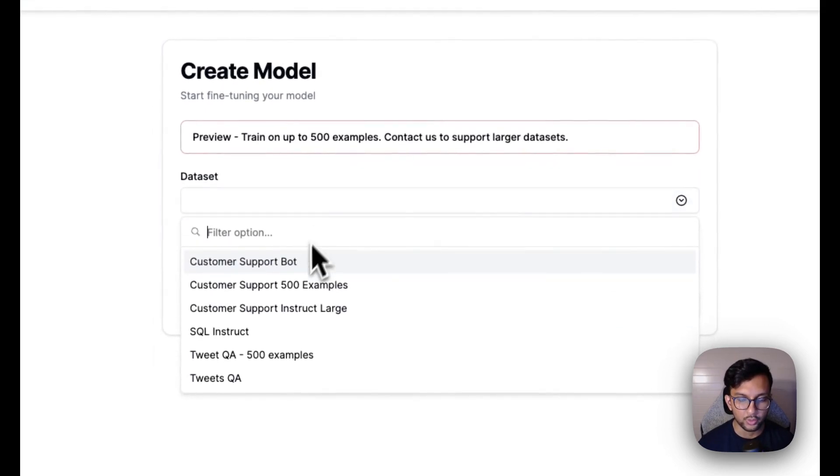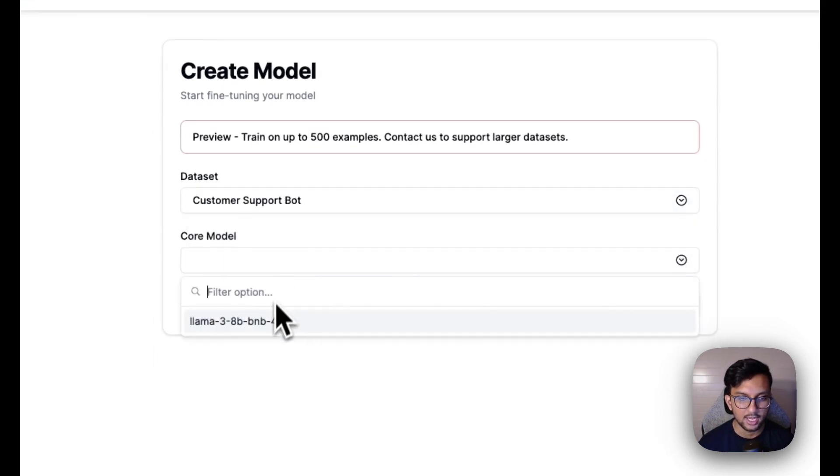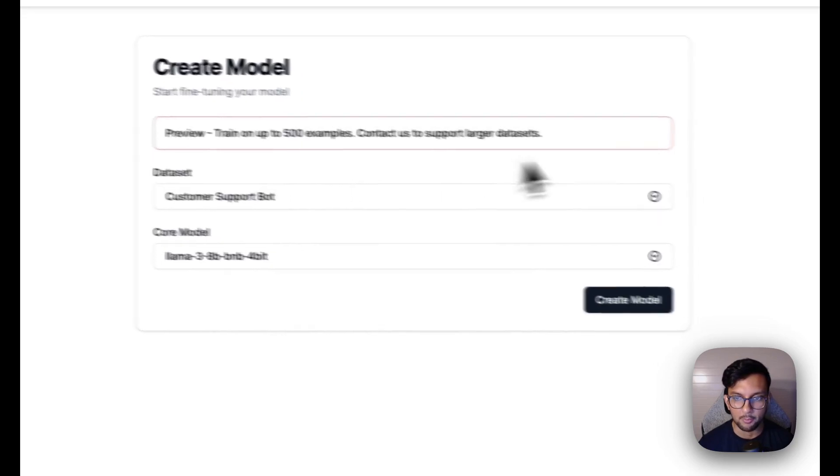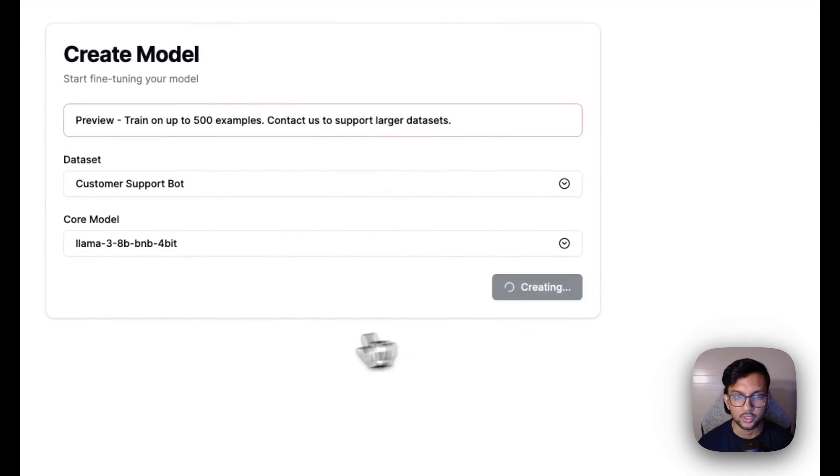And now we can pick the data set that we just created and pick a base model. Right now we only support Llama 3 which is an open source model from Meta. And we hit create model here.